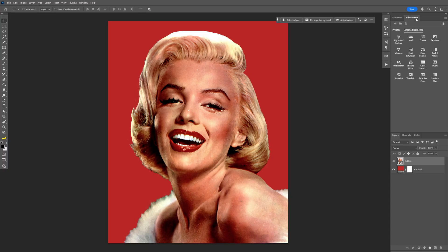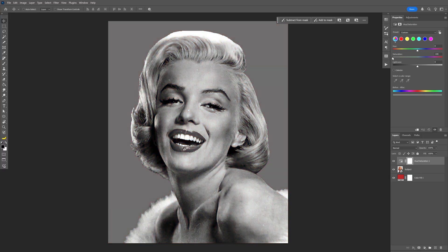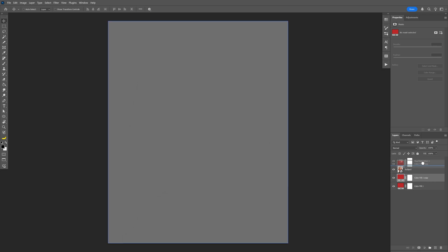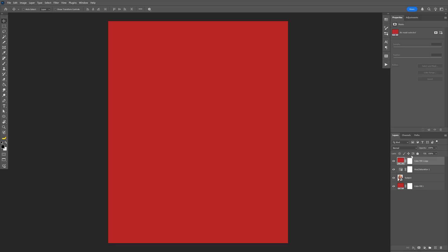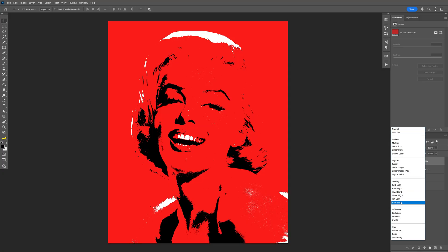Go to Adjustments and select Hue/Saturation. Bring the Saturation all the way down to minus 100. Then go down to the layers, press Ctrl+J on the solid to duplicate it, and bring it all the way to the top. Go to the Blend Mode and switch it to Hard Mix.